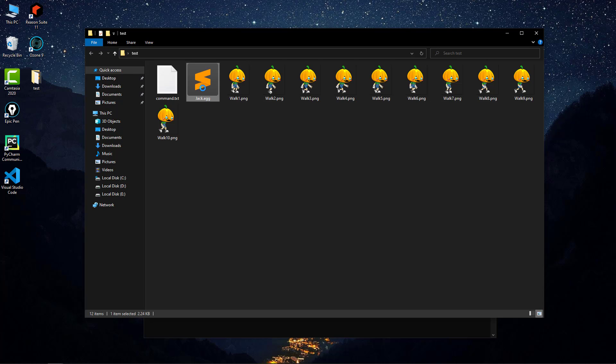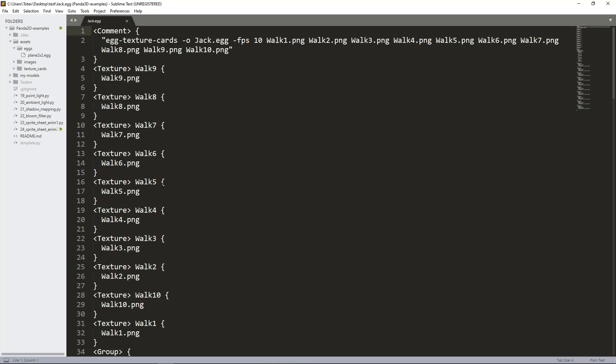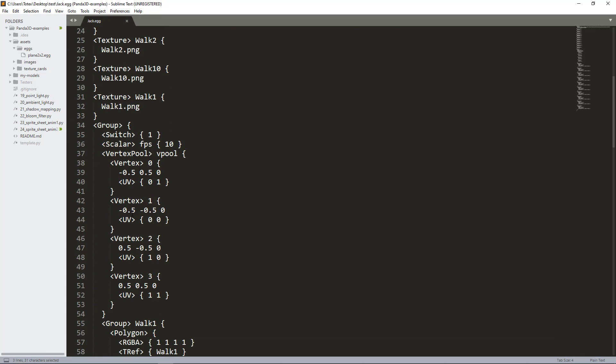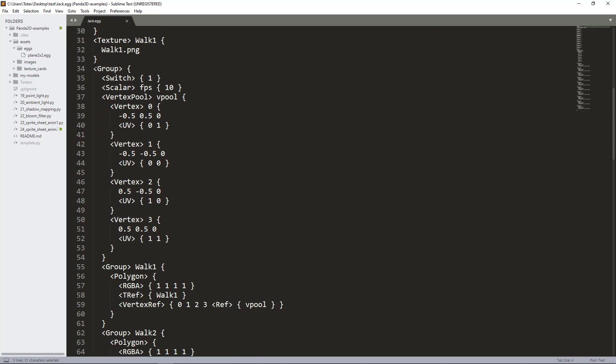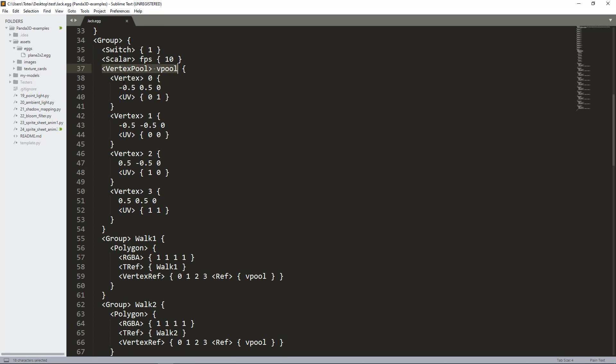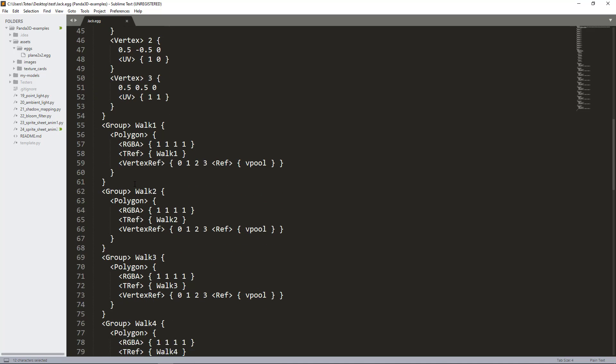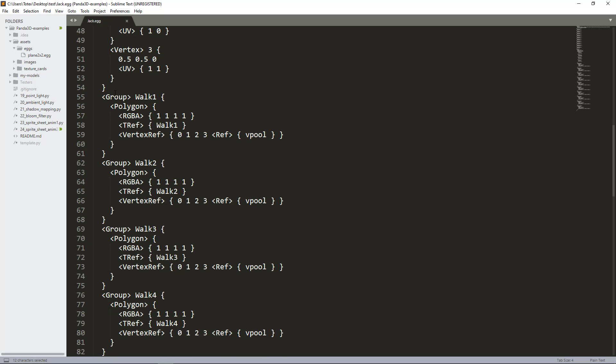If I open this Jack.egg file, you can see it contains the command and the textures: walk9, walk8, walk7, walk6 and so on. In this group which contains the scalar, we set the FPS to 10. Also the vertex pool which contains the vertices: the first vertex and its UV coordinate, the second vertex and its UV coordinate, and so on. Here it also created some groups.